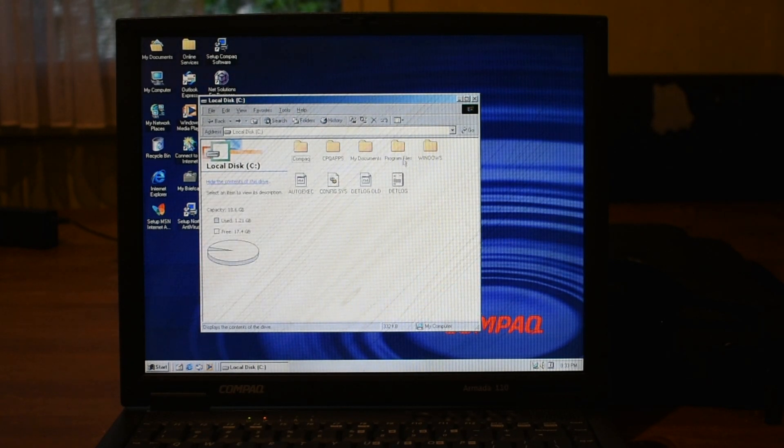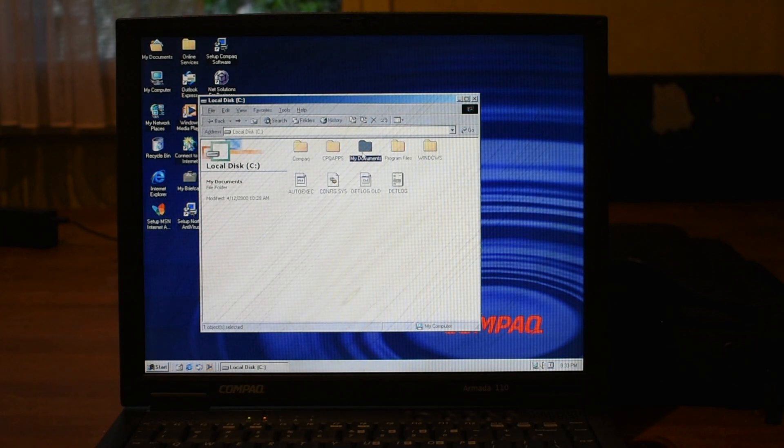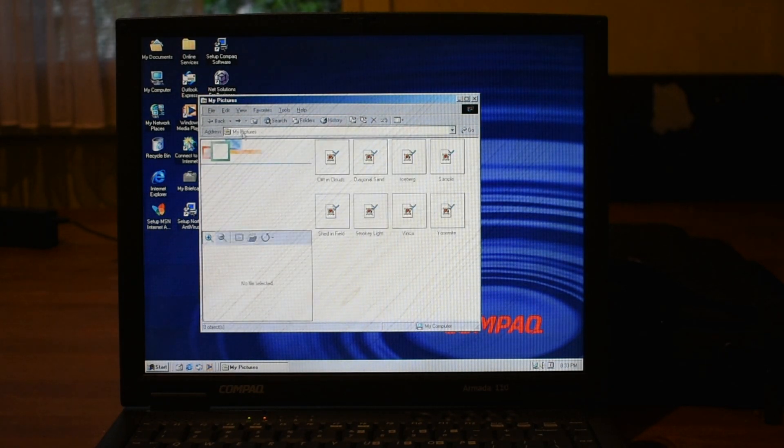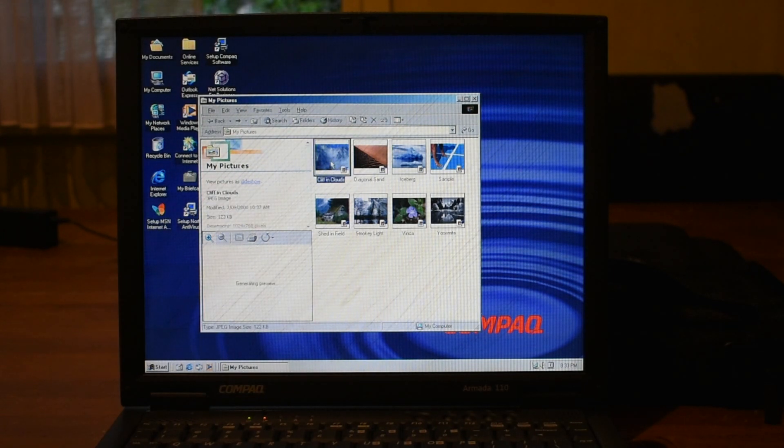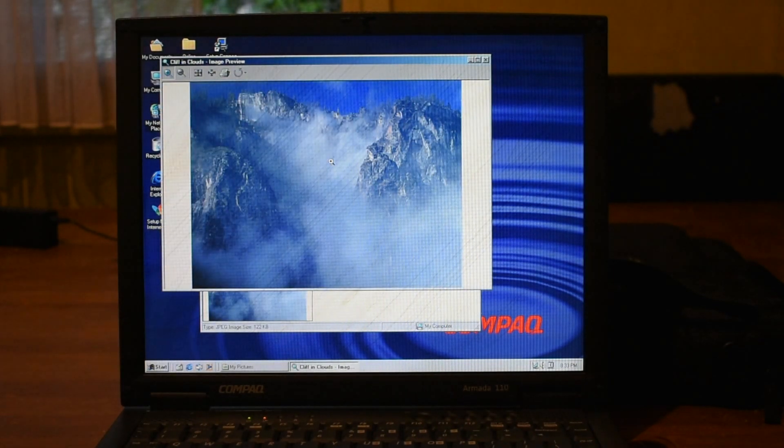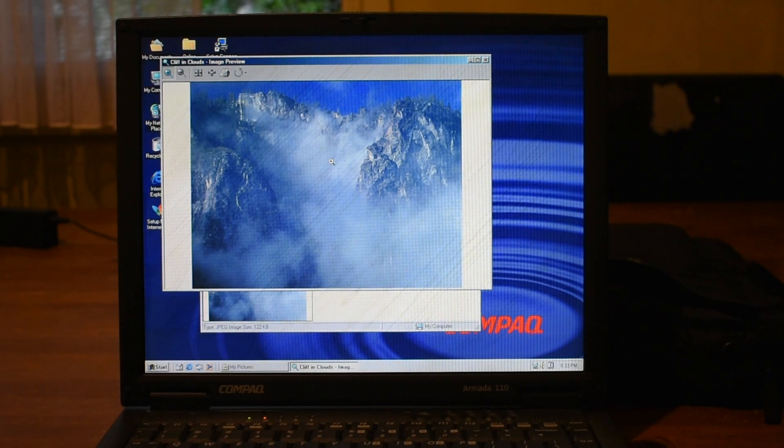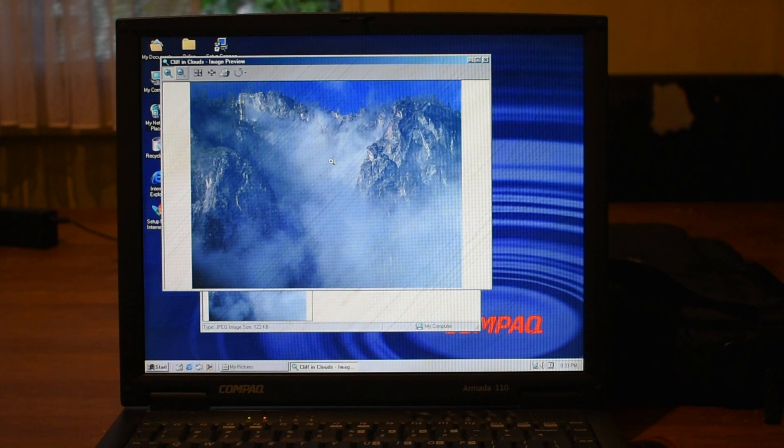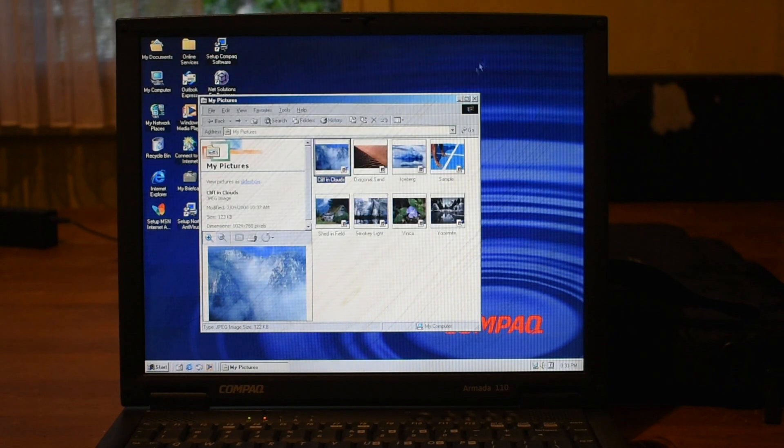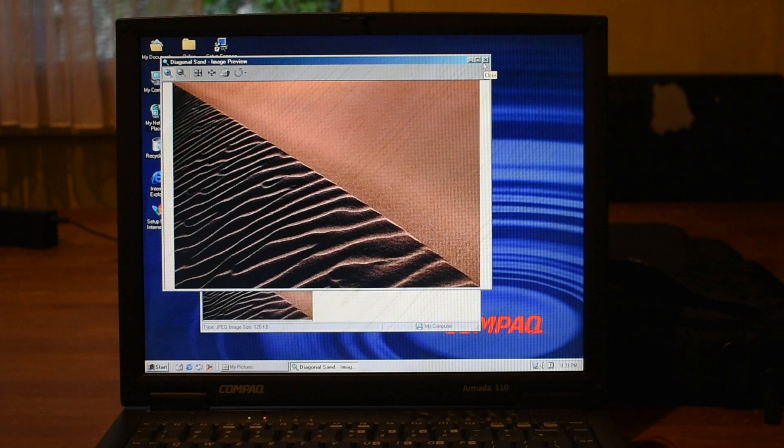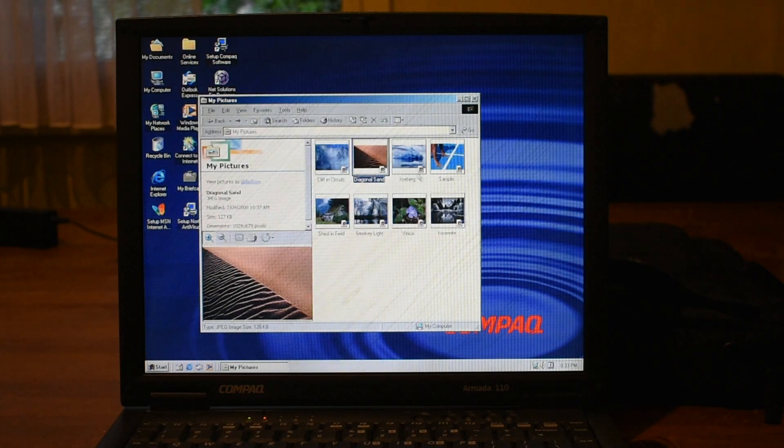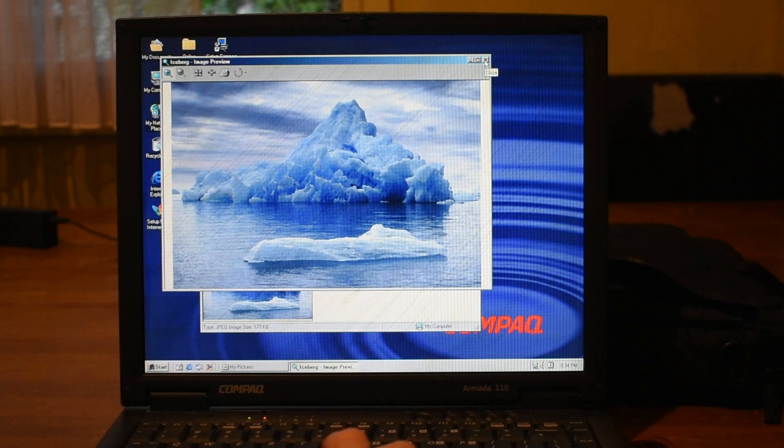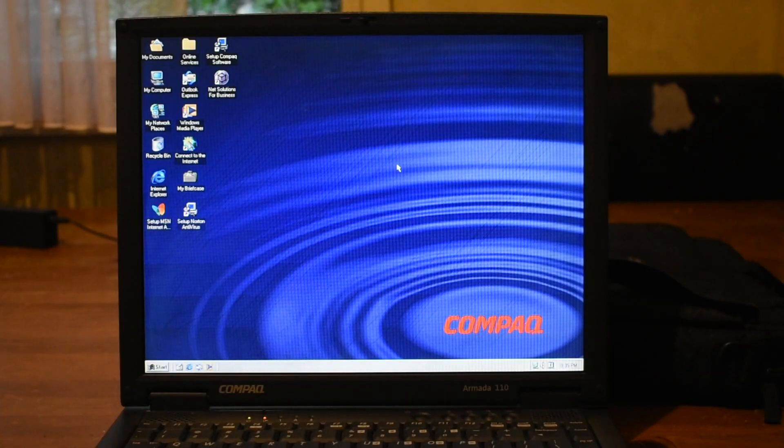Let's click view the entire contents. Alright, let's see what documents we've got. My pictures. Oh, we get some sample pictures. Yes. Wow, that's a cool photo. I always love these early 2000s photos that are digital. Let's see if we go to the next photo, which is diagonal sand. Wow, that's pretty funny. Iceberg. Wow, that's a nice photo right there. Well, that's about it for this video.